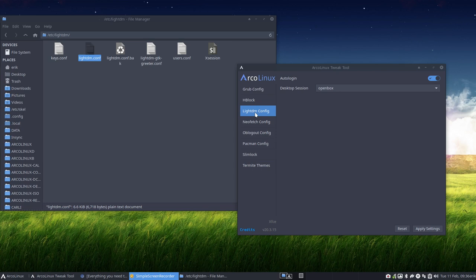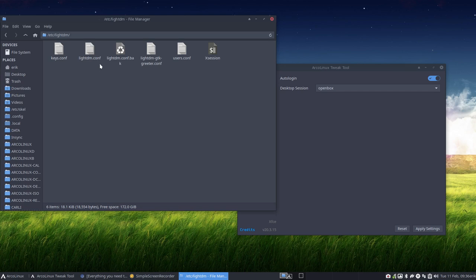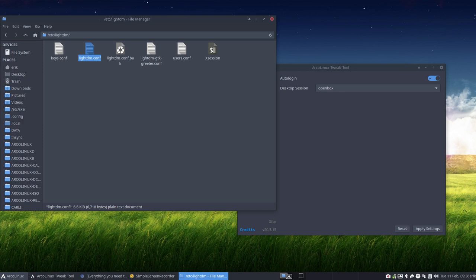lightdm.conf is a file somewhere in your system in etc lightdm and when you boot up, you get this login manager. You can choose. There's SDDM as well and LXDM etc. But LightDM is the one we use over 15 desktop which means you only need to learn it once and use it 15 times.